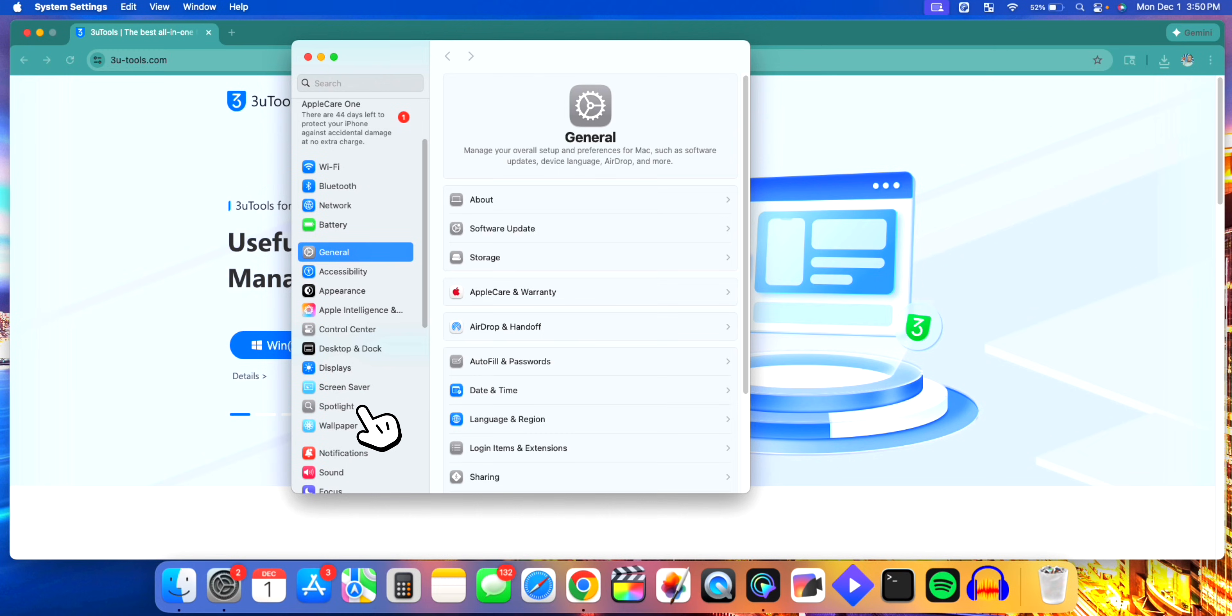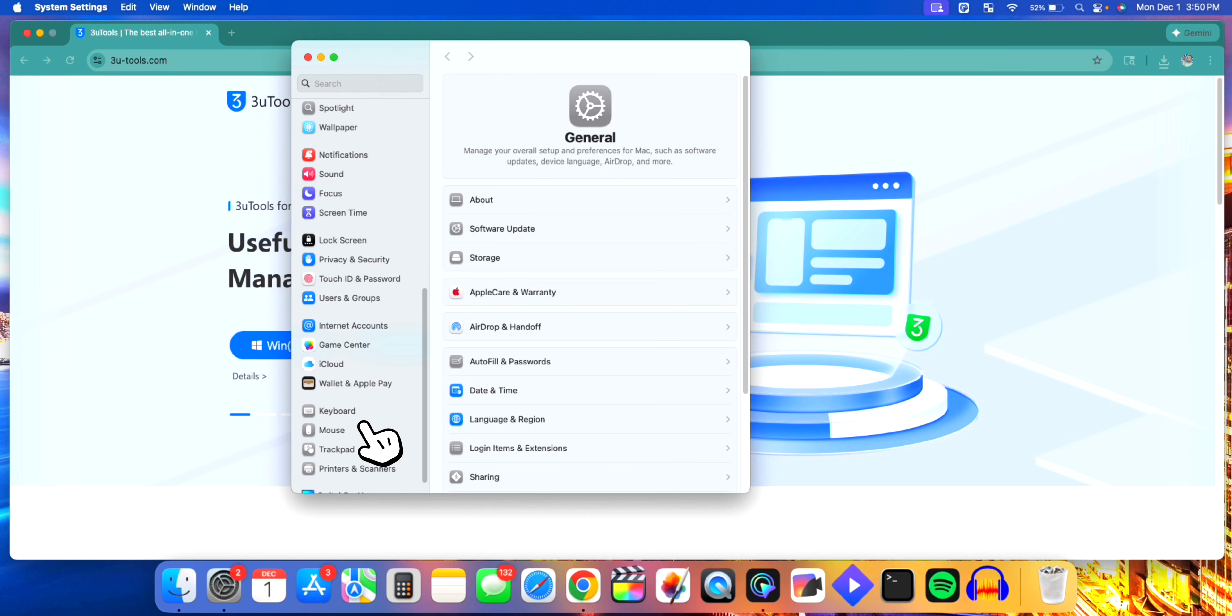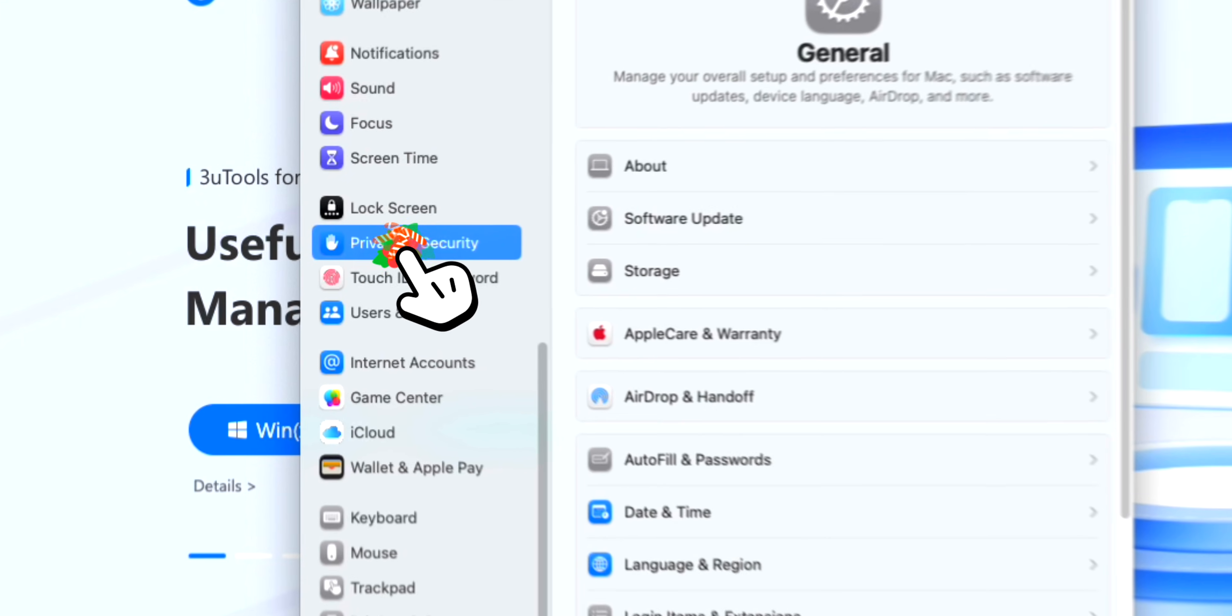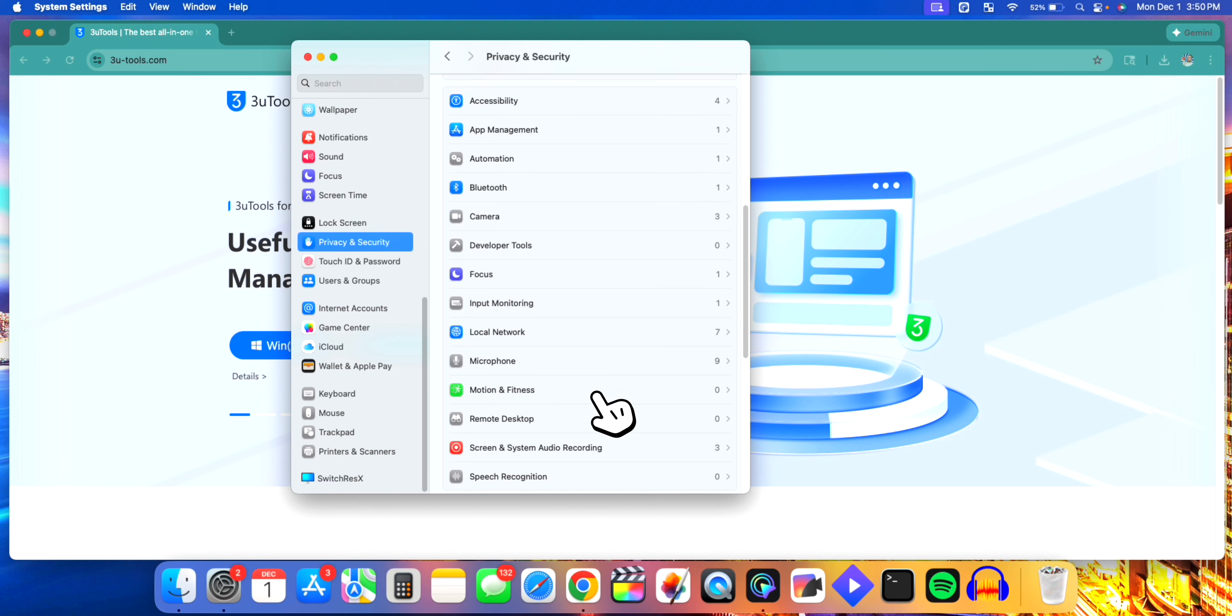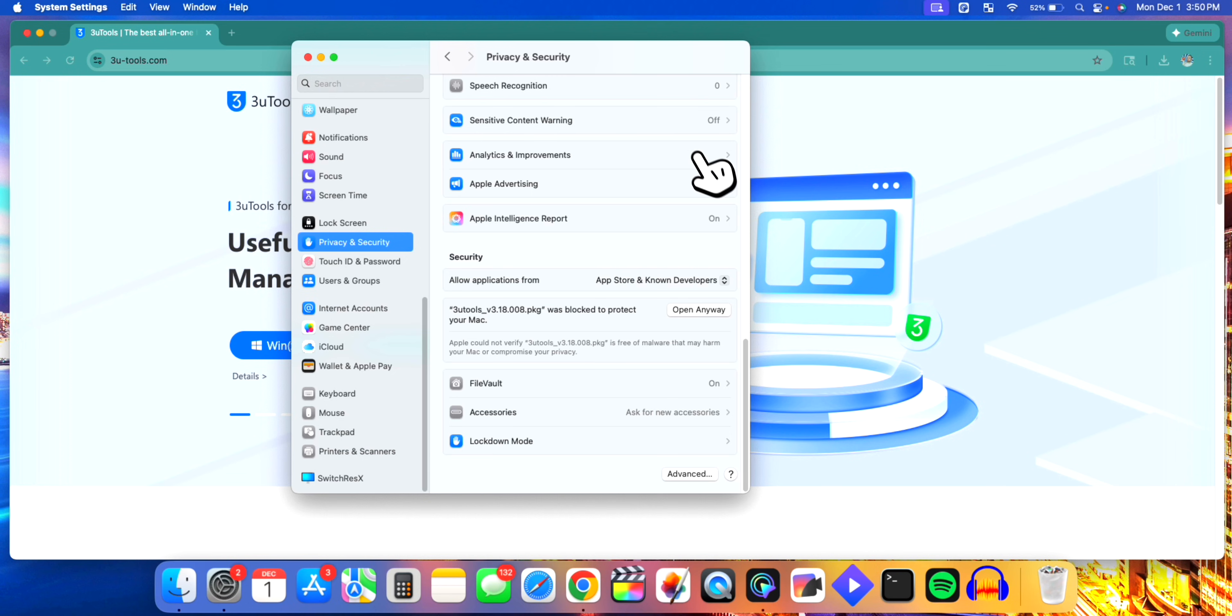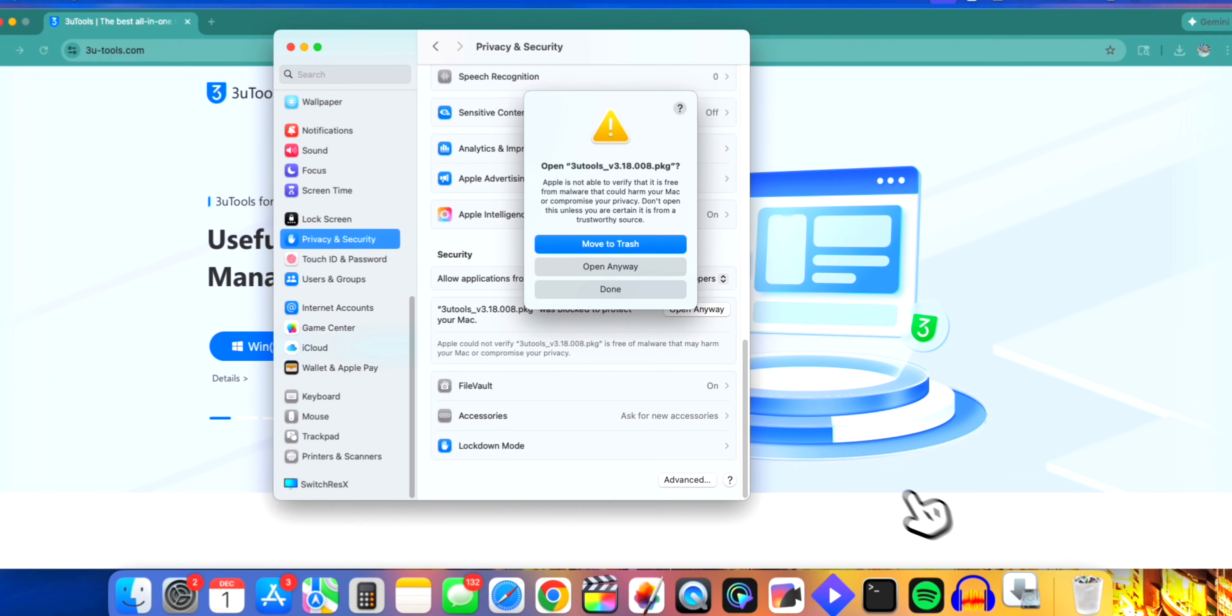To fix this, all we're going to do is head over to our Settings, scroll down until you find Privacy and Security. Click on it, and then scroll all the way down. You can see it says 3uTools right here was blocked to protect your Mac. Again, it's completely safe to use. I've been installing it on my Mac as well and have been using it for a while. Click on Open Anyway.